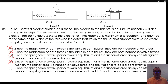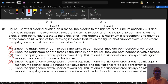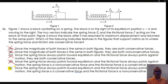Option E: Since the spring force always points toward the equilibrium and the frictional force always points against motion, the spring force is a conservative force and the frictional force is a non-conservative force. Indeed, the work done by the spring force will be zero over a closed path, and the work done by friction will always be non-zero regardless of whether the path is closed. The correct answer is E.